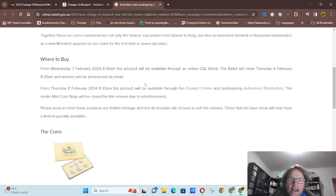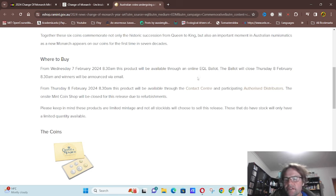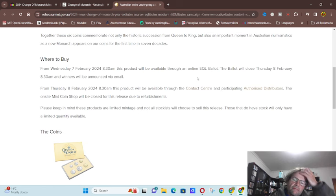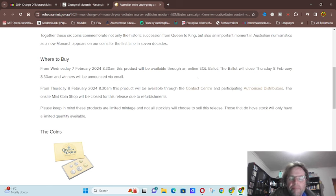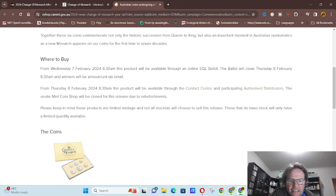So we have information at the top. Daniel Torn, so it is on the effigy of Charles. Okay, got where to buy, EQL ballot. Okay, closes tomorrow 8:30. So you would have got an email yesterday or even the day before.